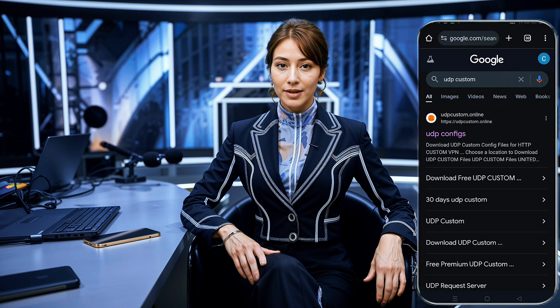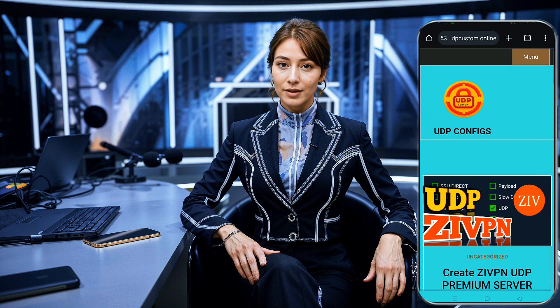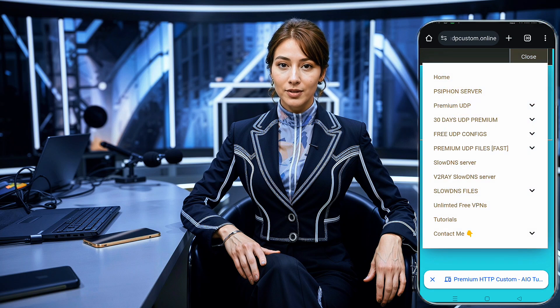To begin, open your web browser and search for UDP Custom. Once you find the official website, click on it, as this is where we'll create our 30-day premium server. When you reach the home page, navigate to the menu button, which is usually found at the top corner of the screen. From there, select the option labeled 30 Days UDP Premium.